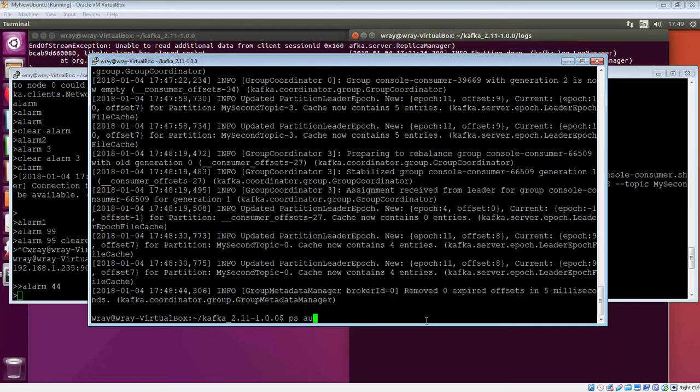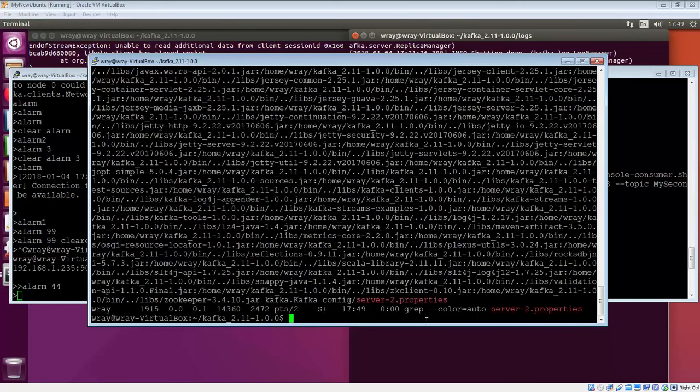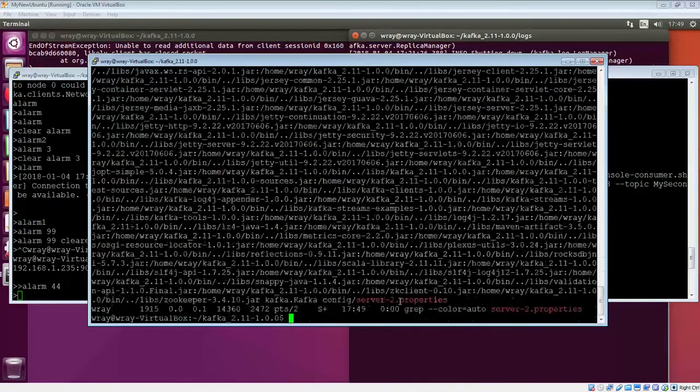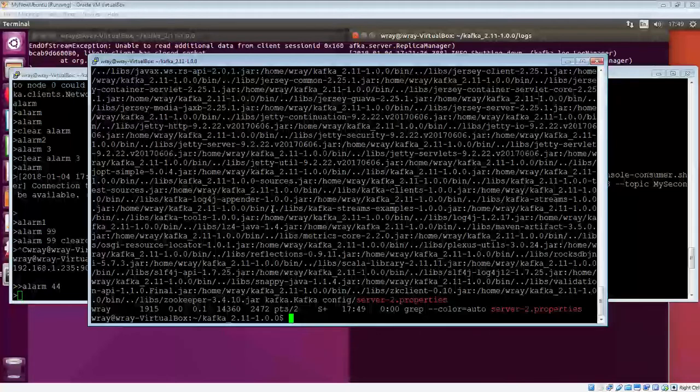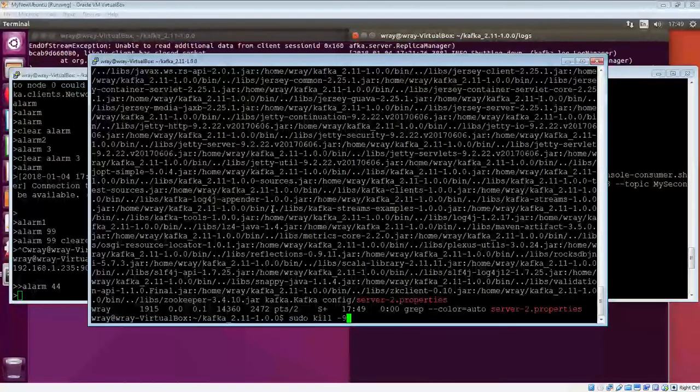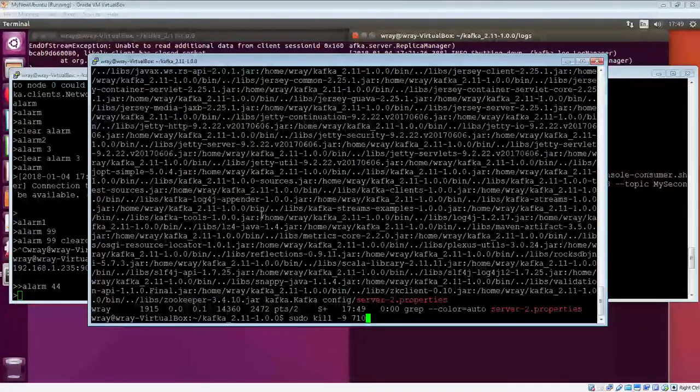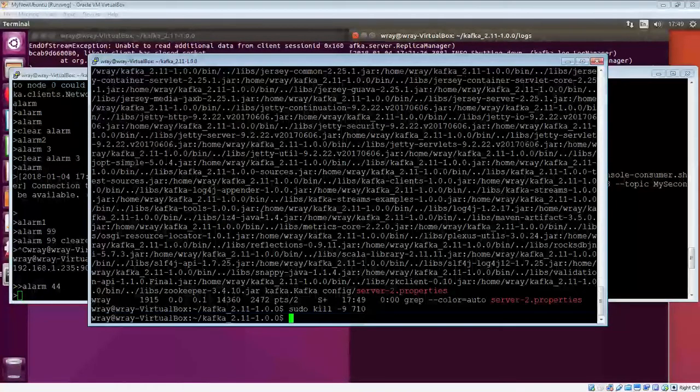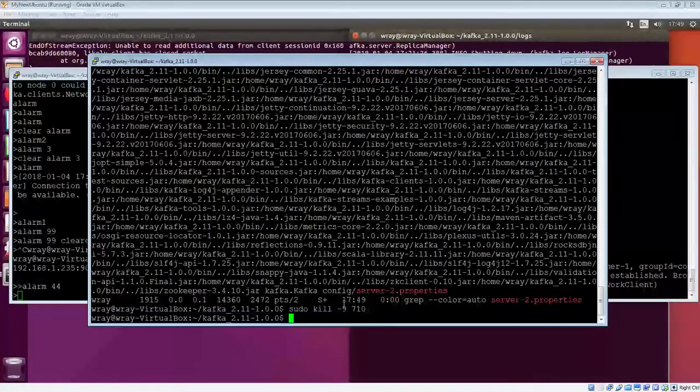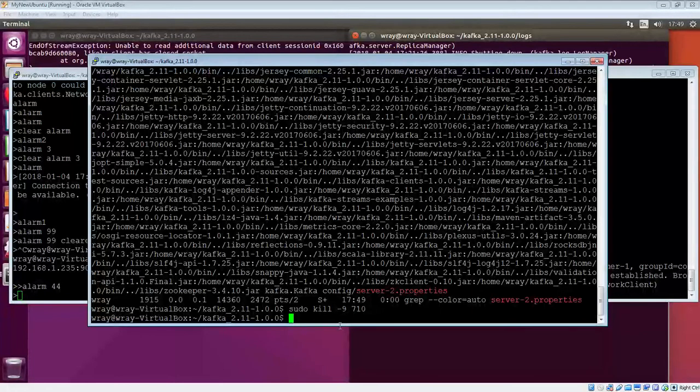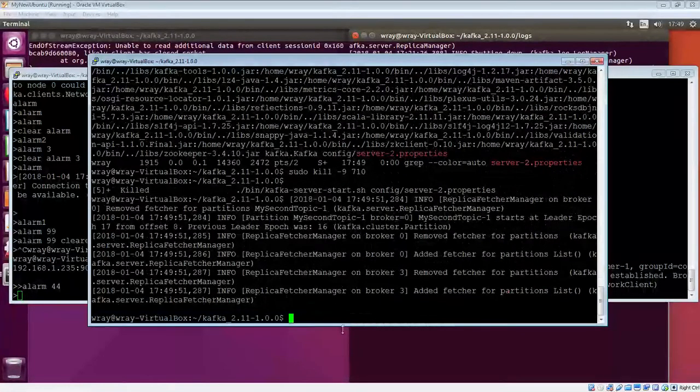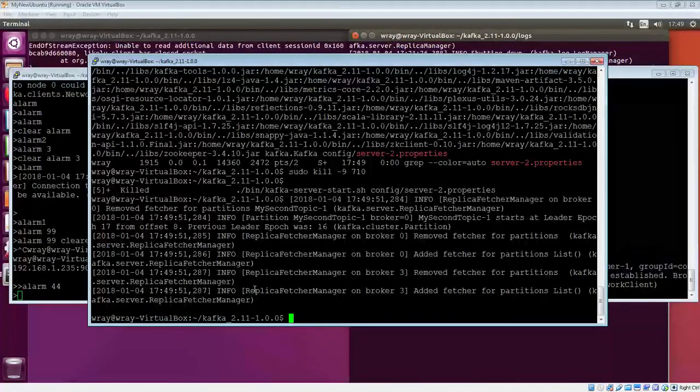Let's do a PSUX. Put that through grep. And we'll go server2 properties. All being well. There we go. There's a new number to play with. This is server2 properties. Just scroll the way back up. There's the number we need. Let's go and do the old kill on him. There we go. It's starting to happen.